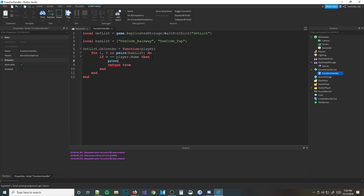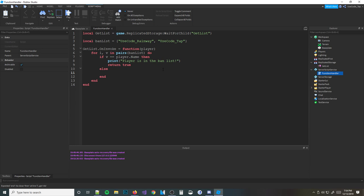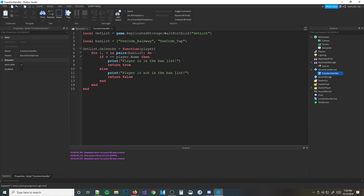If v is equal to the player's name, then we're going to print 'player is in the ban list' and return true — so they are in the ban list. And then we're going to do the else right here, which basically means if it's not the player's name, then print 'player is not in the ban list.' And then return false. So basically: if the player's name matches, it returns true; if not, it returns false.